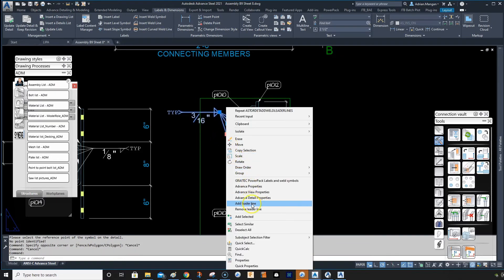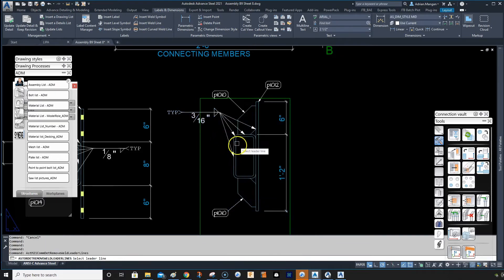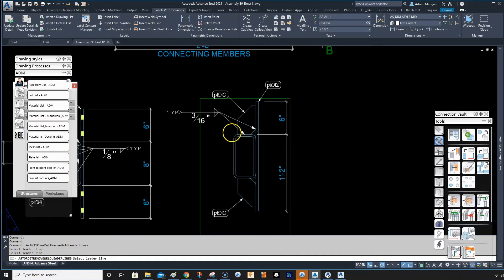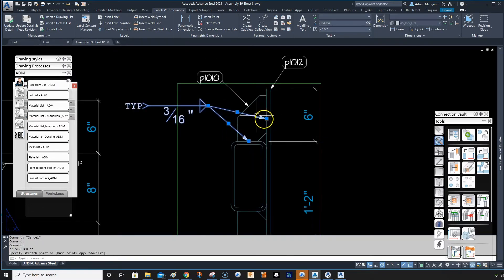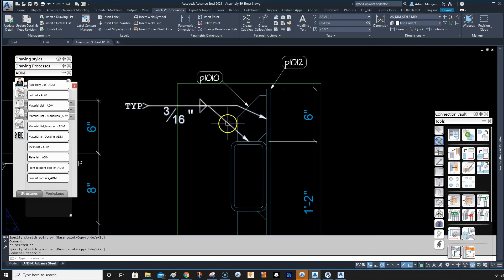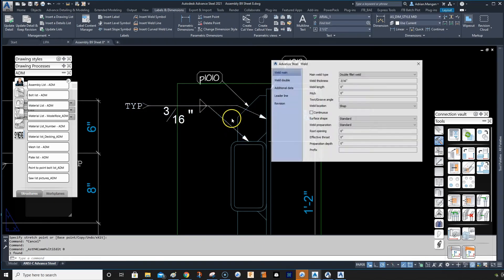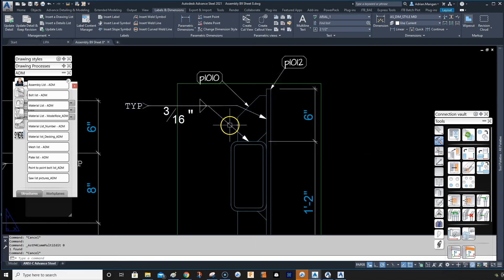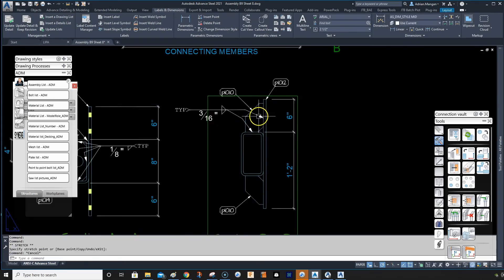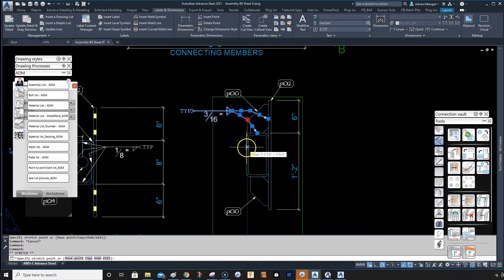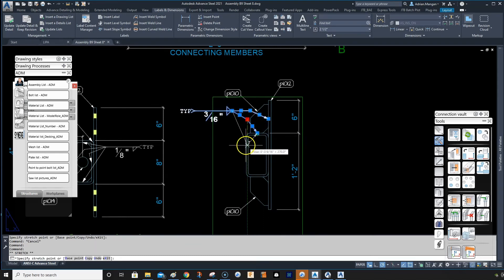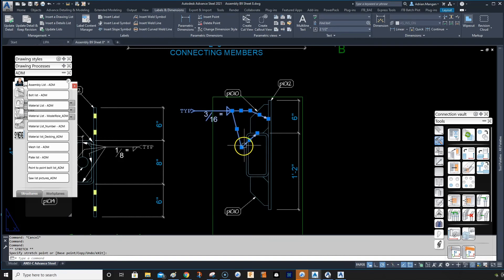And you can also remove leader lines. So I just want these two leader lines, and then you can also split them in the middle if you need them to go around a corner or something like that. Let's say the weld is over here, you can do something like that.